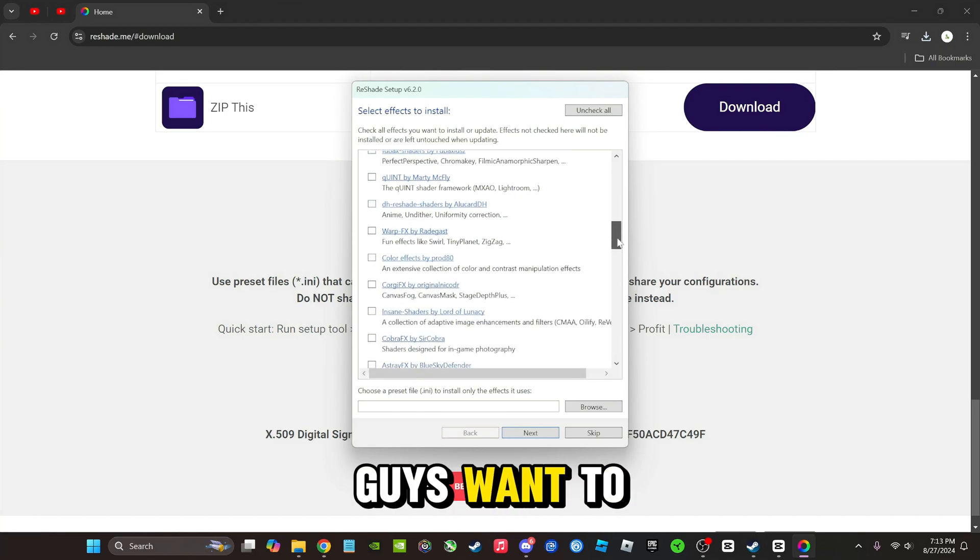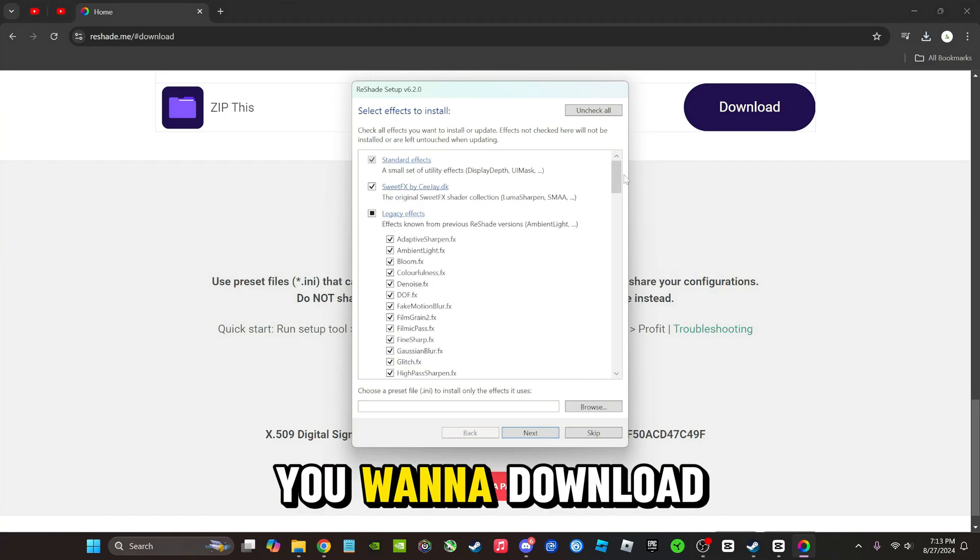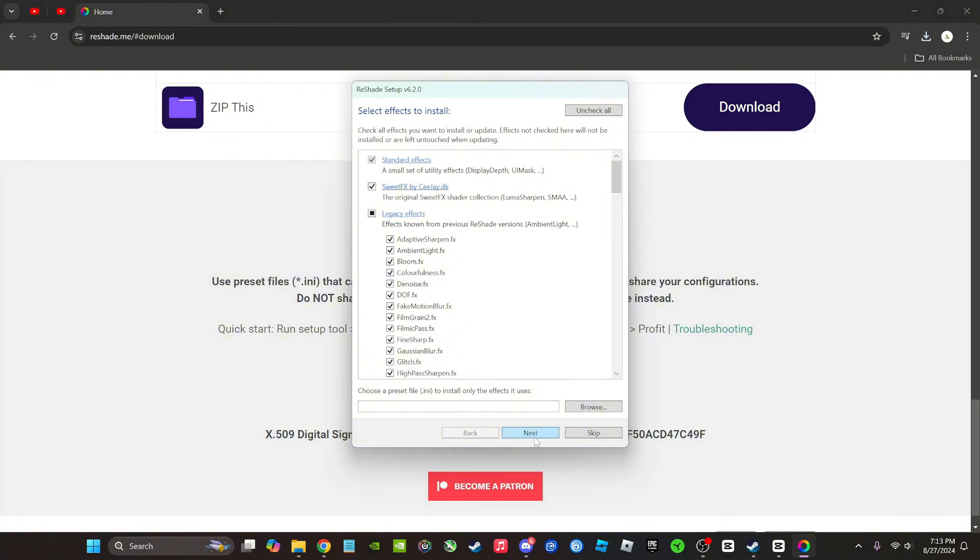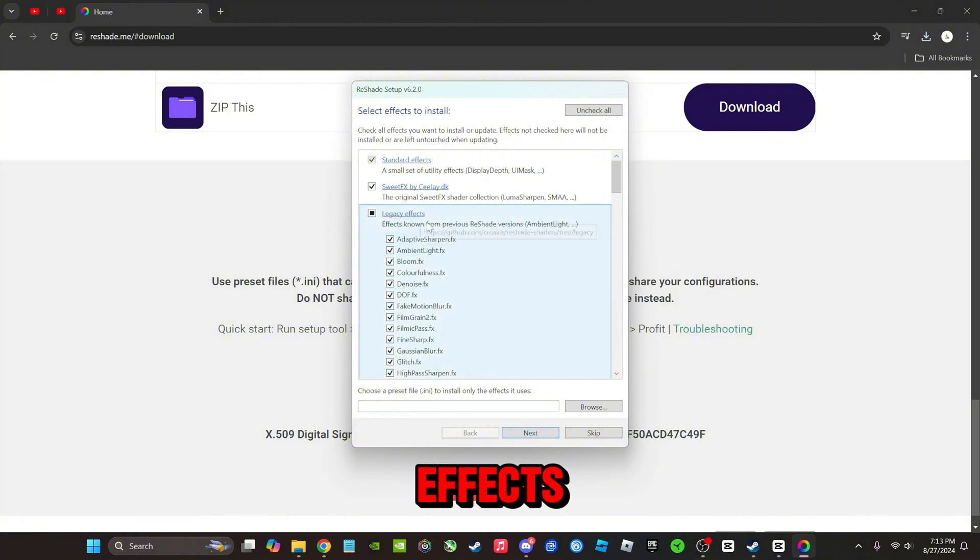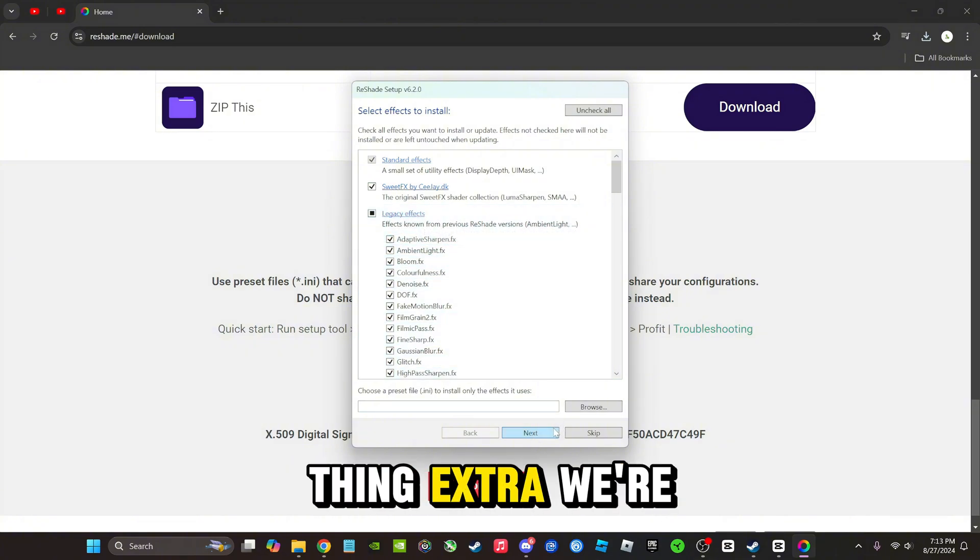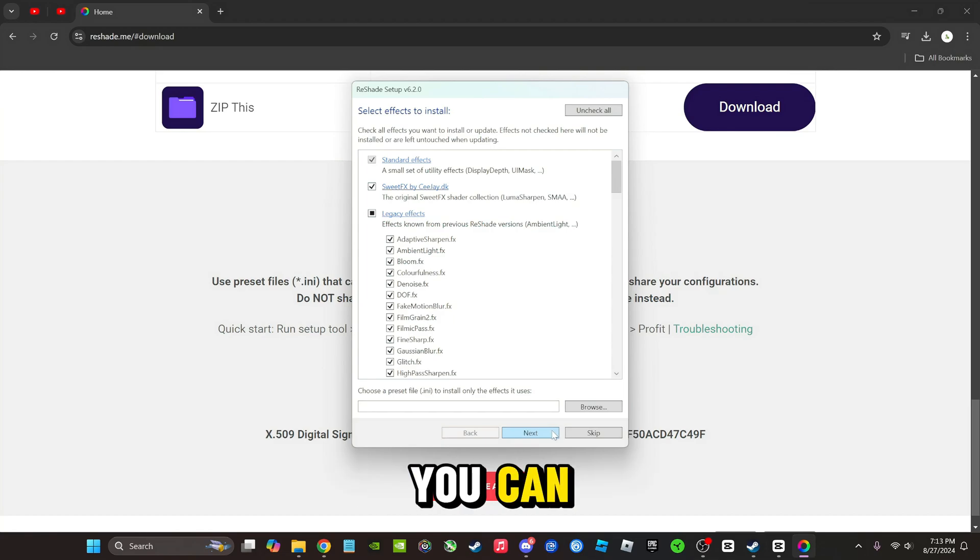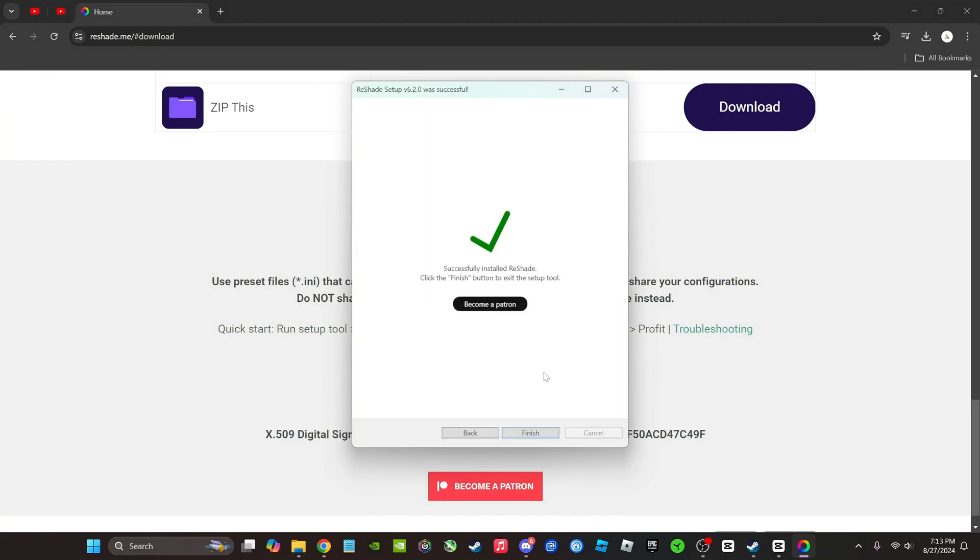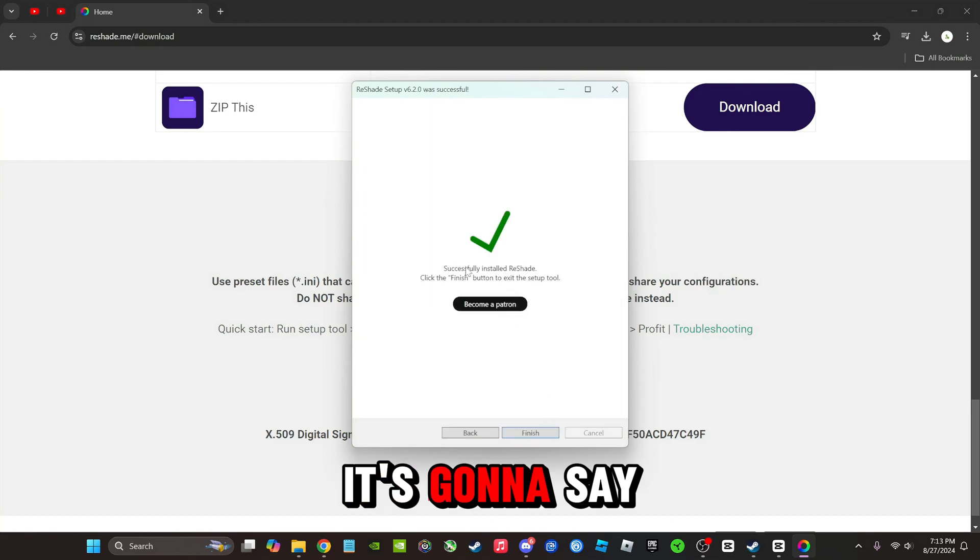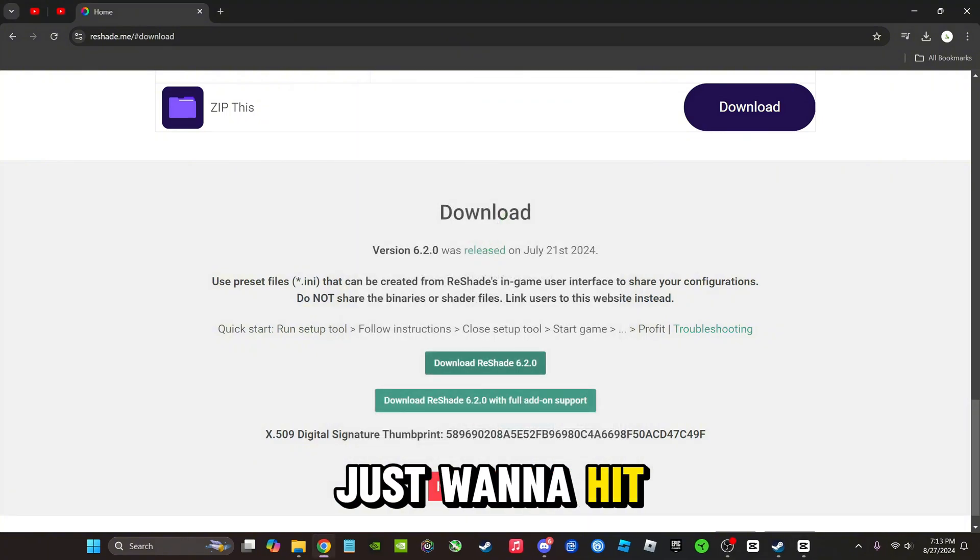But for right now we're just going to do legacy effects. That's the only thing extra we're going to add. It's not necessary, but if you want to add it, you can. So we're going to hit next. It's going to say successfully installed. Just want to hit finish.